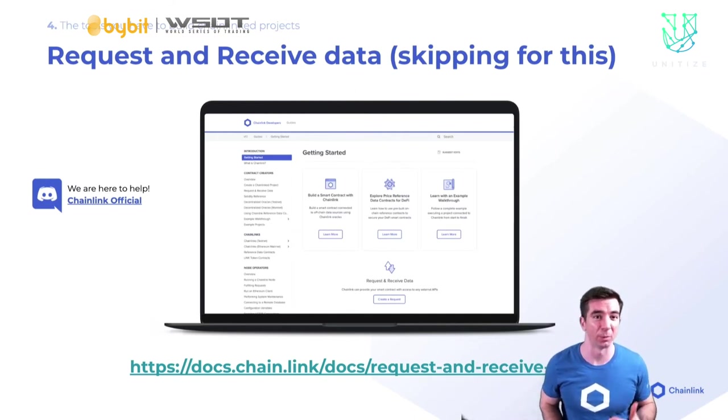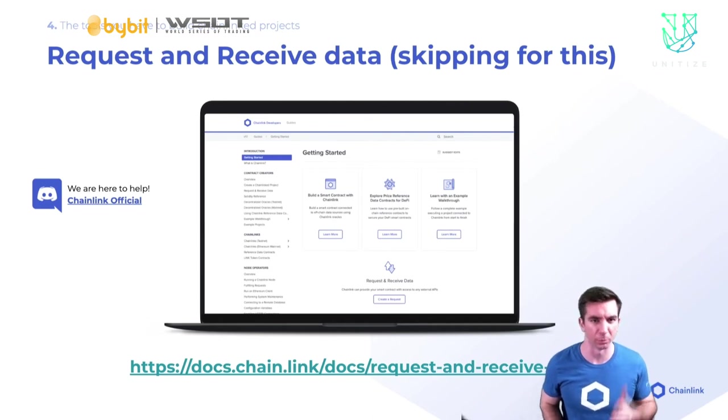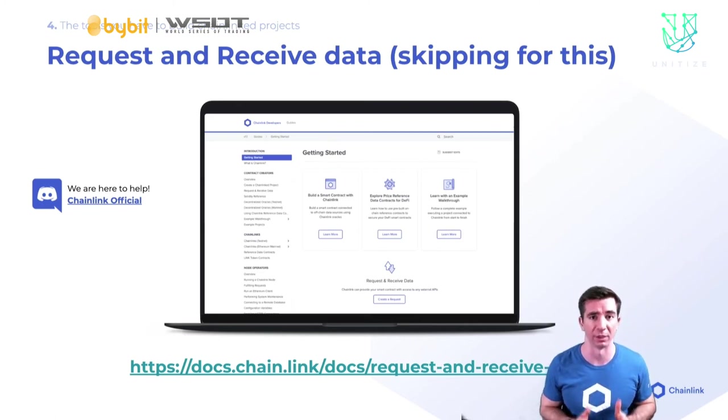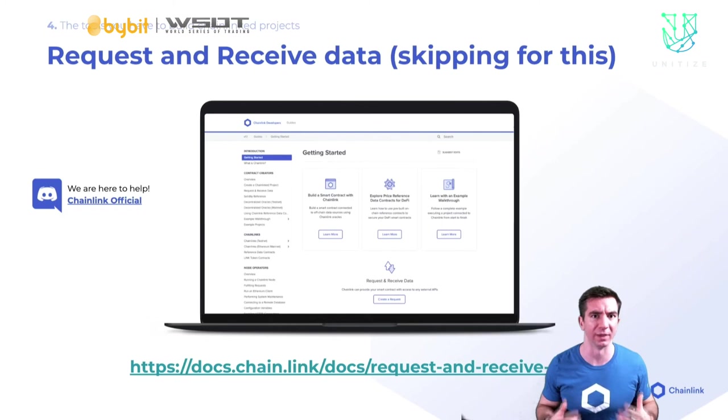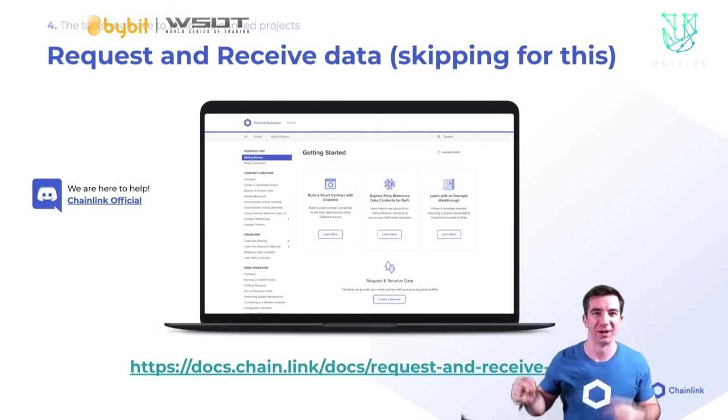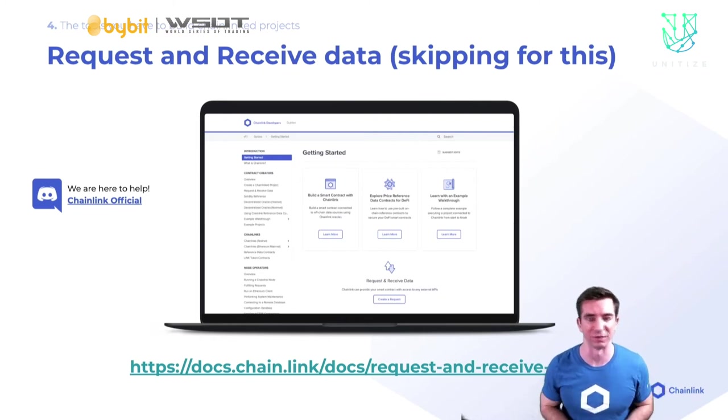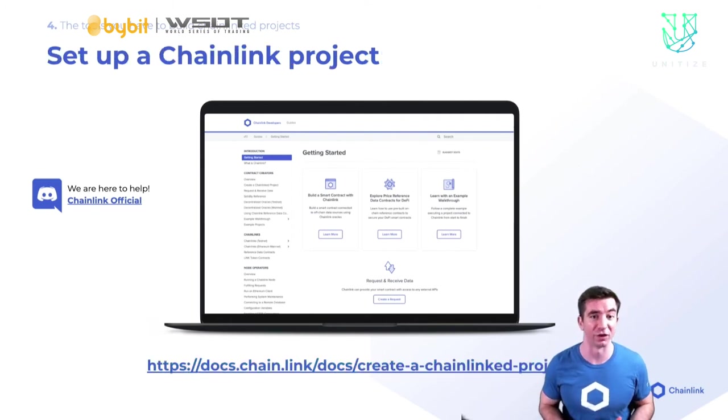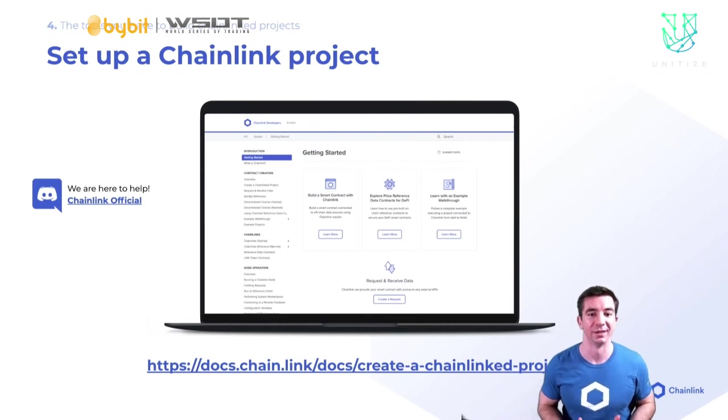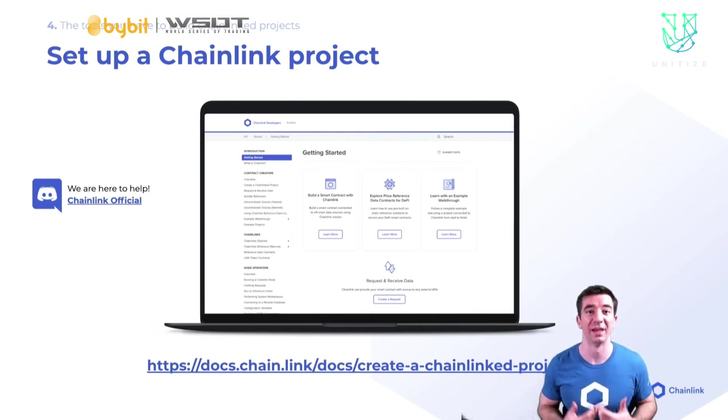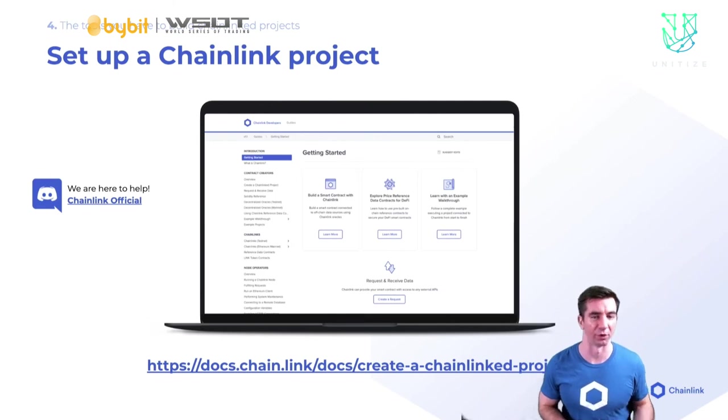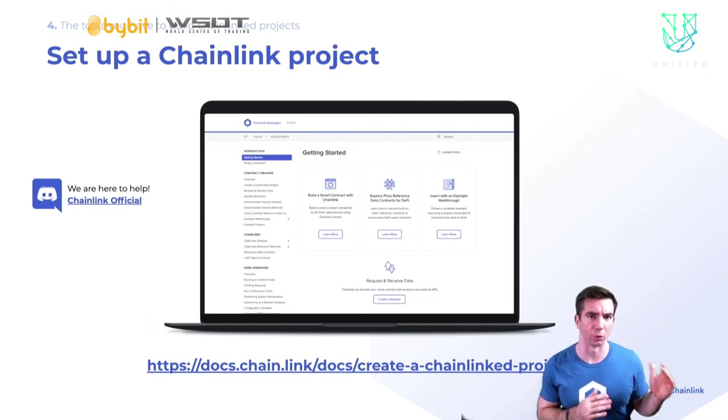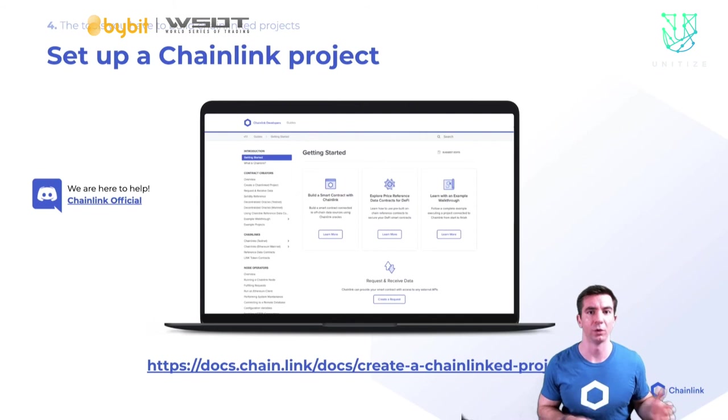Now you can take this and do some simple stuff. If Anchor is less than 10% of Oracle, then don't run the smart contract. Literally that simple. And the rest of the integrations are literally that easy too. So the next step I would say would be to do this request and receive data tutorial. We have a video coming out on it as well as the docs are really thorough. We're going to skip that one for now. We're going to go to setting up a chain linked project using Truffle and using Node.js.